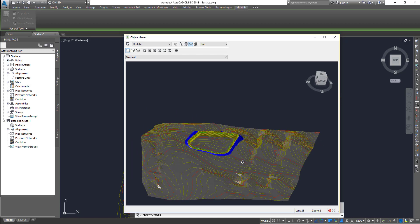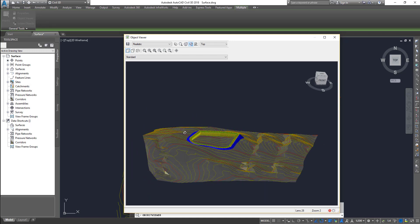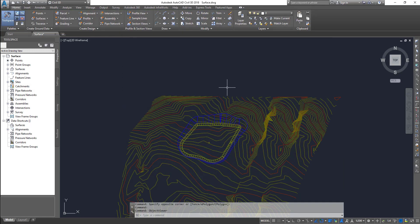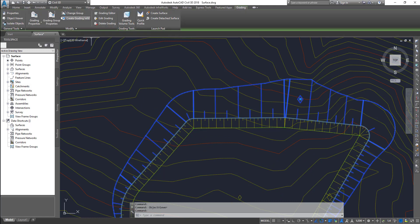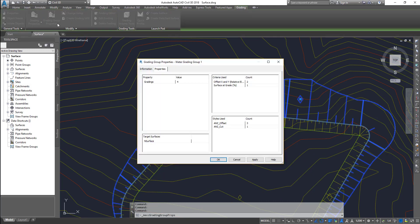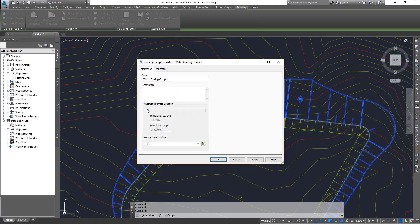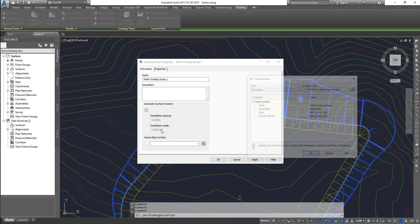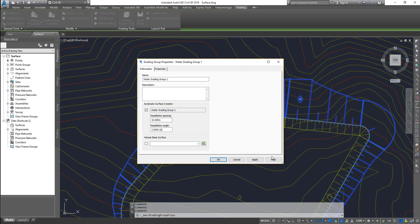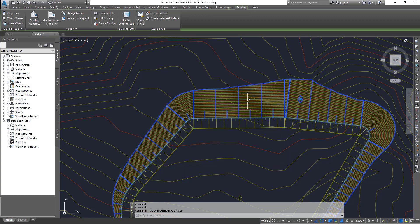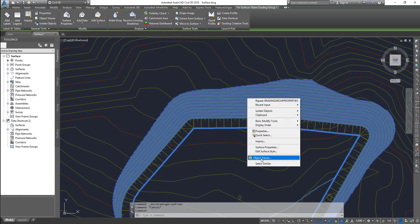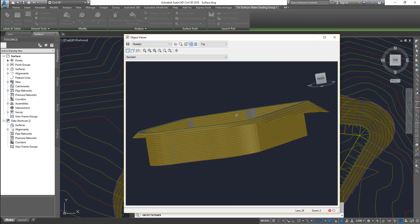Right now you can see the surface is in the middle. If you want the surface to dig through it, we need to create something like a design surface. Select your grading and go to grading group properties. Under information, there is a surface creation option for the grading group — this will create a surface for the entire grading group. Click OK, and we got the surface created. Now if you select your surface and go to object viewer, you get a beautiful surface created.